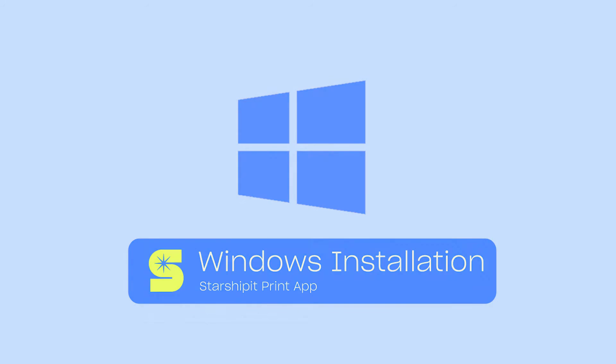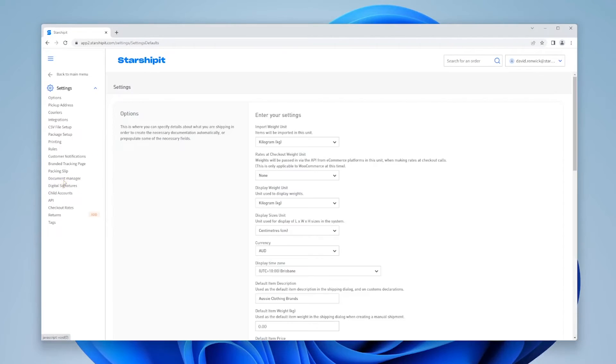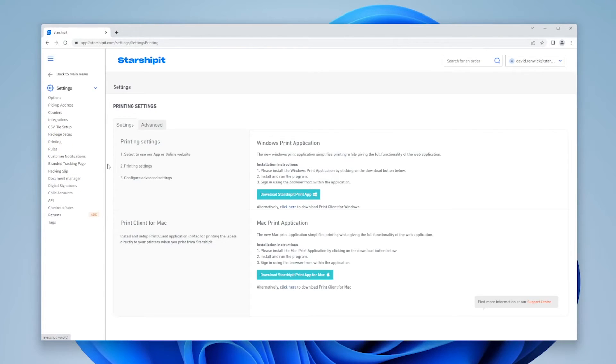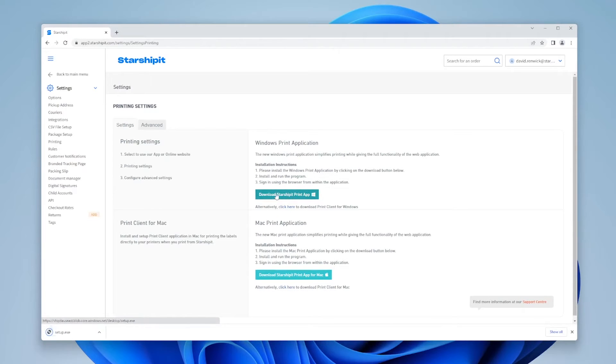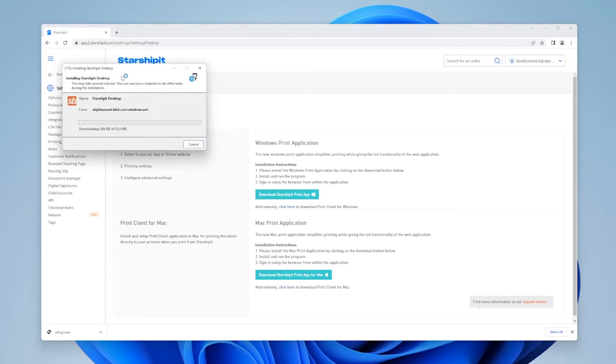In Windows, from the StarshipIt app, go to Settings, Printing, then click download StarshipIt print app. Double-click on the downloaded .exe file and follow the instructions to install.